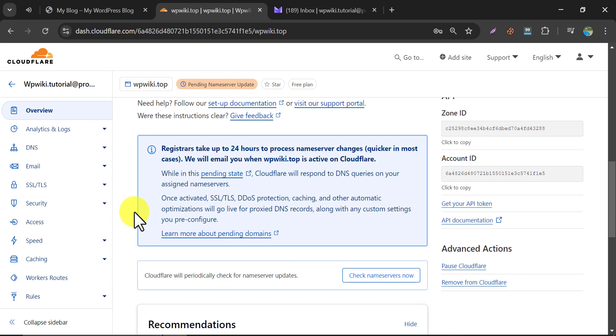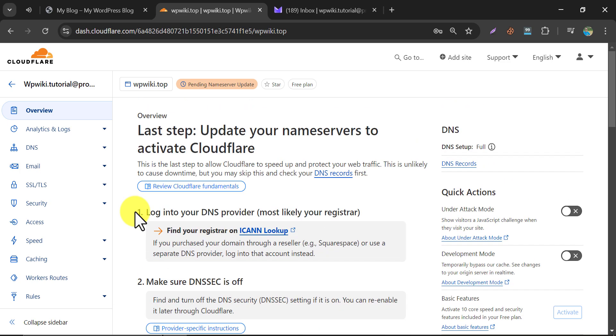So, this is the method of how to add a WordPress website to Cloudflare with free CDN. If this video helped you, then feel free to like this video and subscribe to our channel.